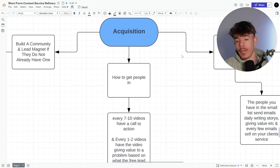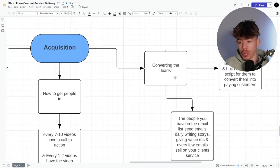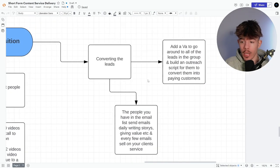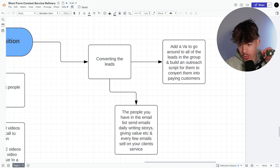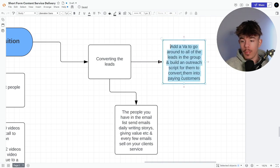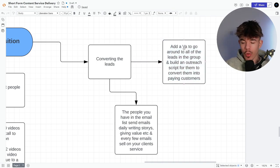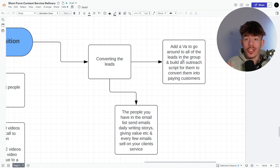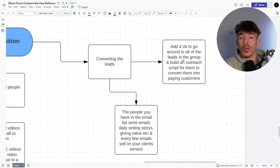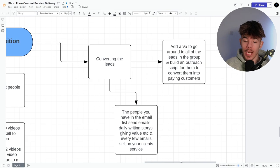So converting the leads, add a VA to go around all the leads in the group and build an outreach script for them to convert them into paying clients. If you don't know how to book calls yourself, again, I've got videos on how to book calls and you literally just implement the same systems into their business. So it can actually help them.